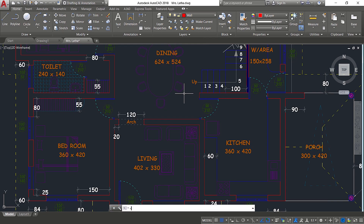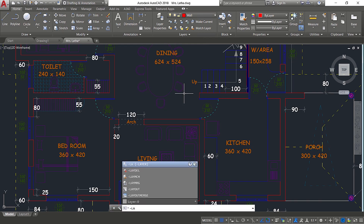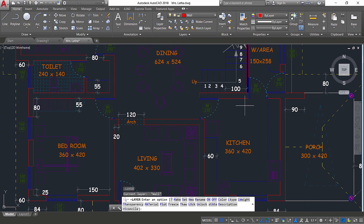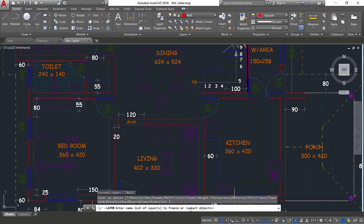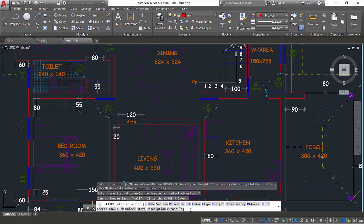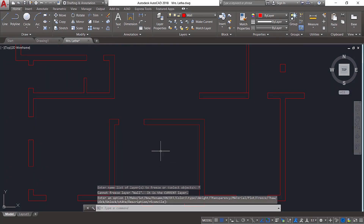Next, I'll give the hyphen LA command. When you use hyphen LA, you will get all the options related with layers in the command line. Now I'll give freeze. It'll ask you for the layers to be frozen. I'll give star. Star stands for a wildcard character, which means all. That means you are asking the software to freeze all layers. But you know that the current layer cannot be frozen, so the current layer will be kept as such. Now I'll press enter. Now you can see that all layers except the wall layer got frozen.